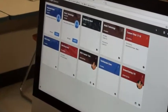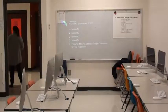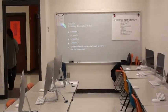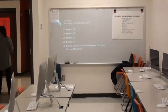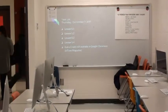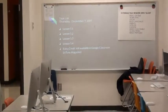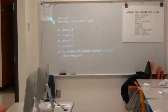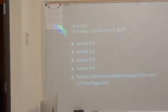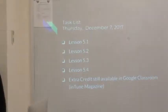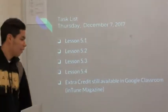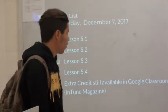So like today is up there. It says Thursday December 7th and it shows what they're supposed to be working on. And that there's extra credit available in Google Classroom. So every day the kids can look up there for an additional place to see what they need to be working on.